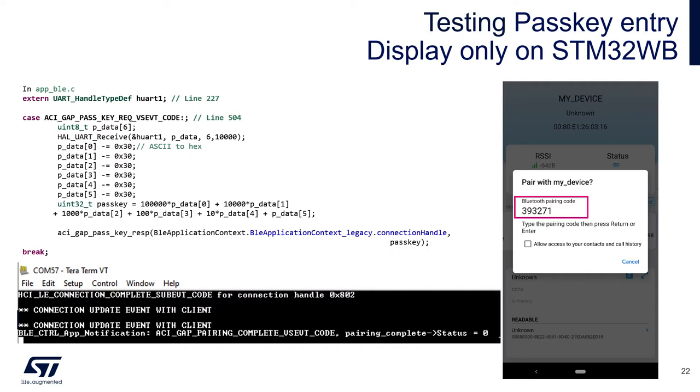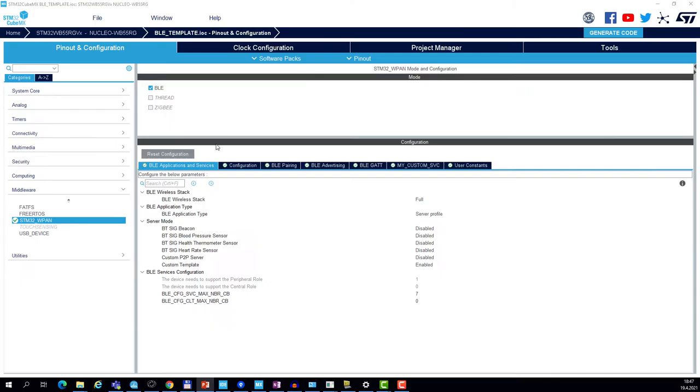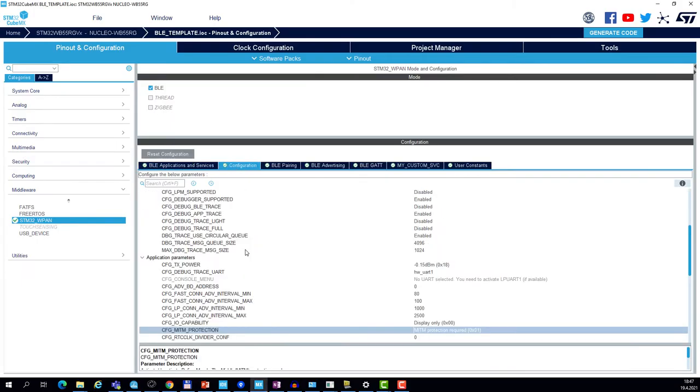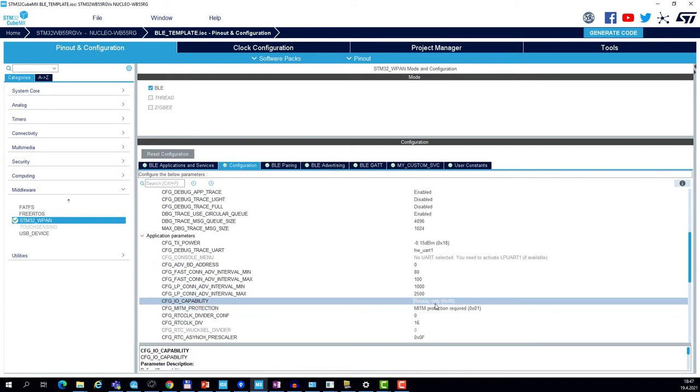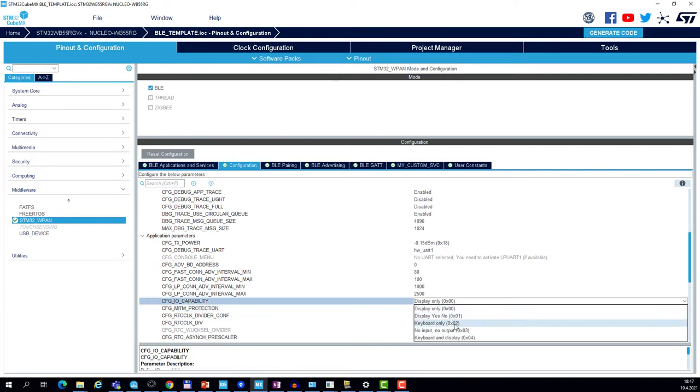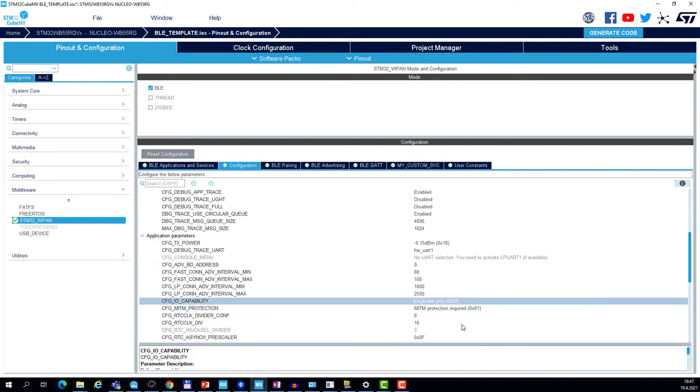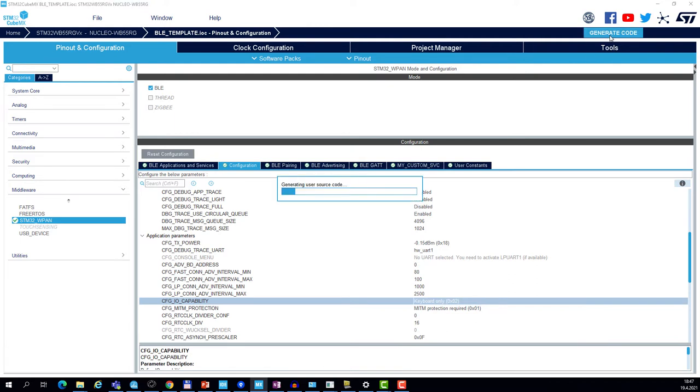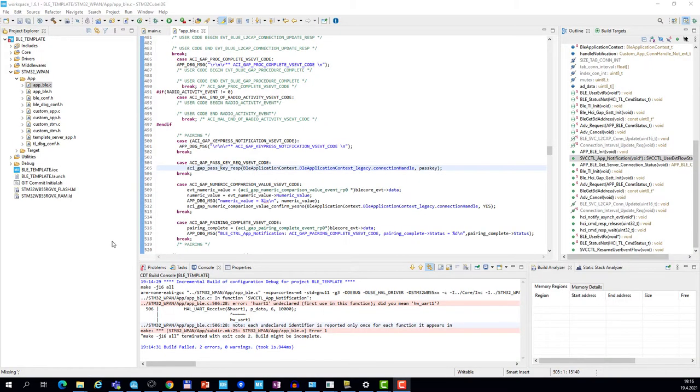In the WPAN middleware, we set the IO capabilities to keyboard only, and that's the only change. We can regenerate the project and make the small adjustment in the app BLE.c.